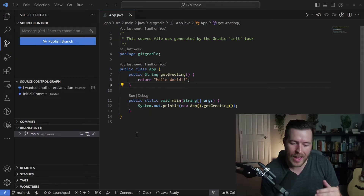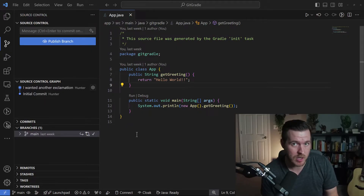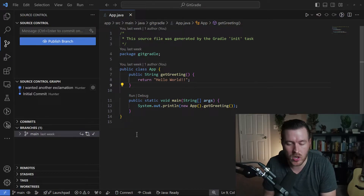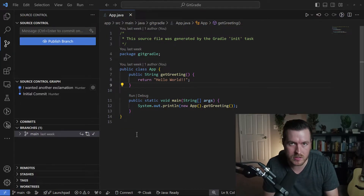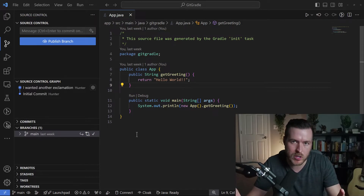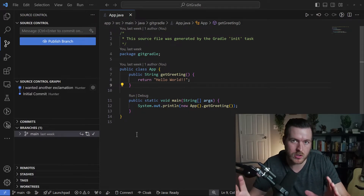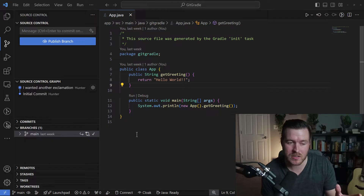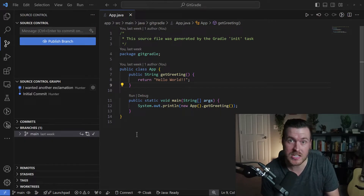Now, what happens when you do that is there could be some conflicts. Within those conflicts, you have to resolve them and then finalize the merge. Then you can commit all of the merge changes into your current branch. And that is basically what a git merge is.